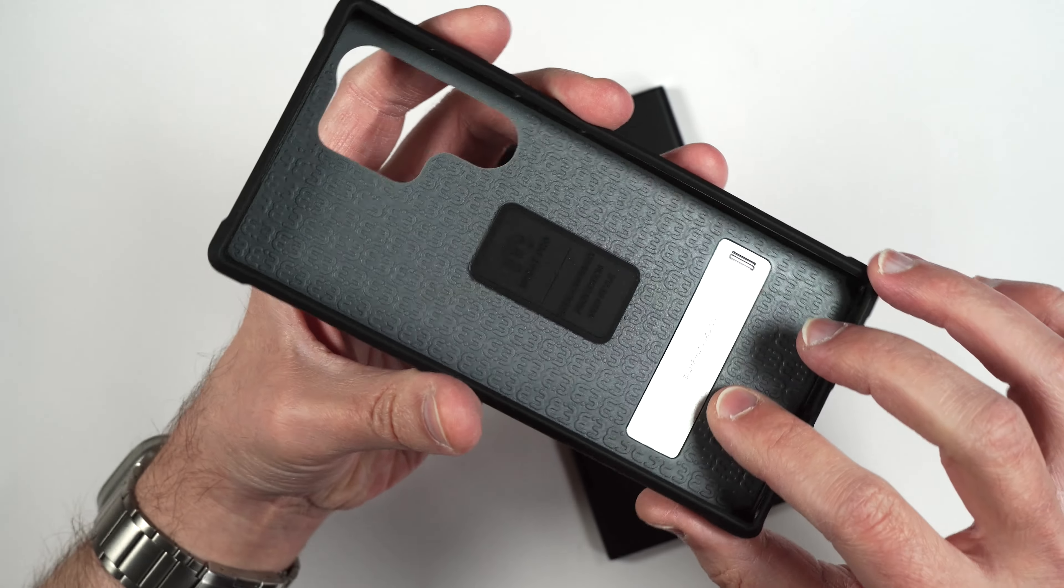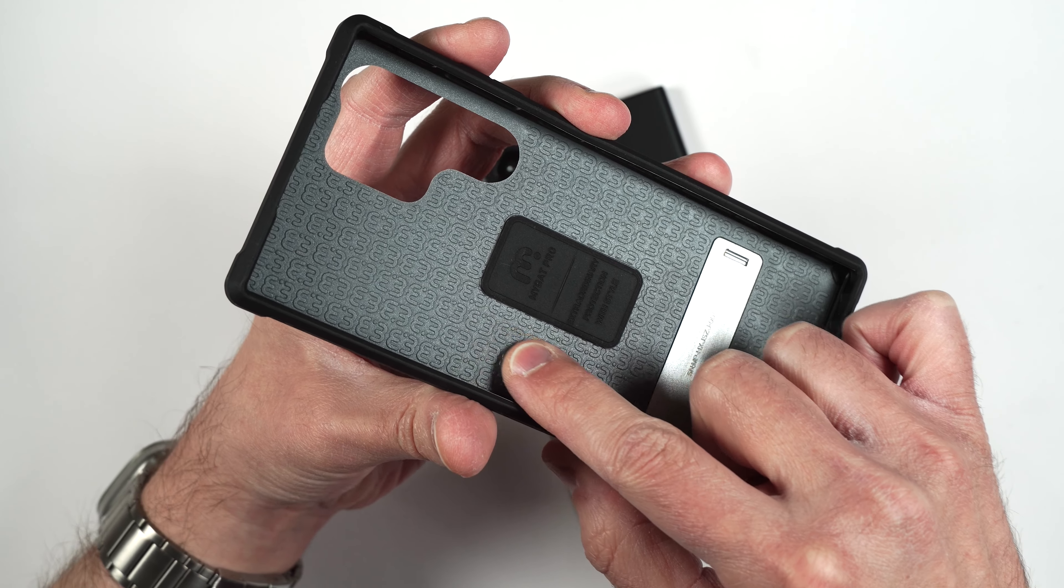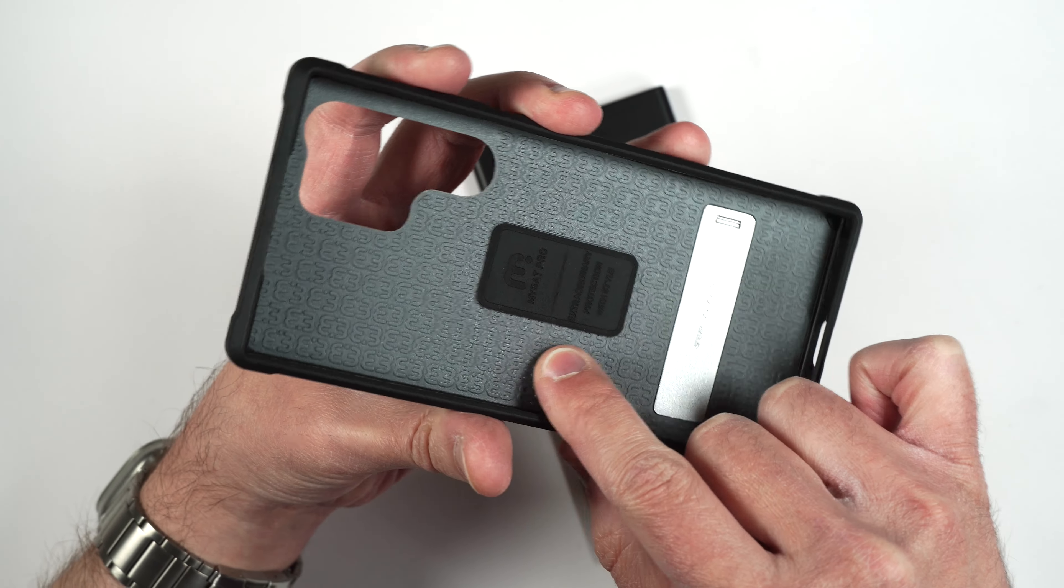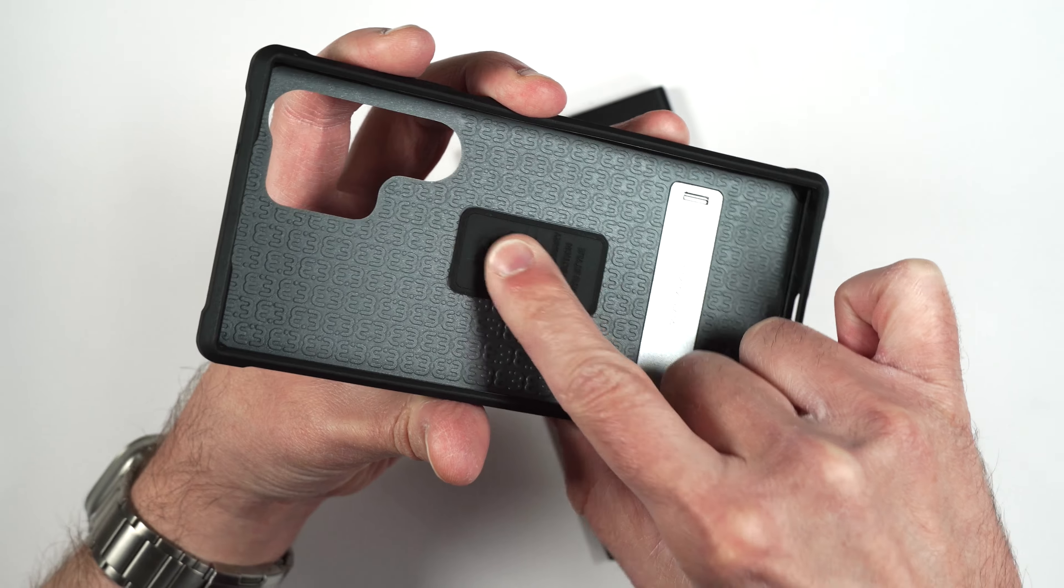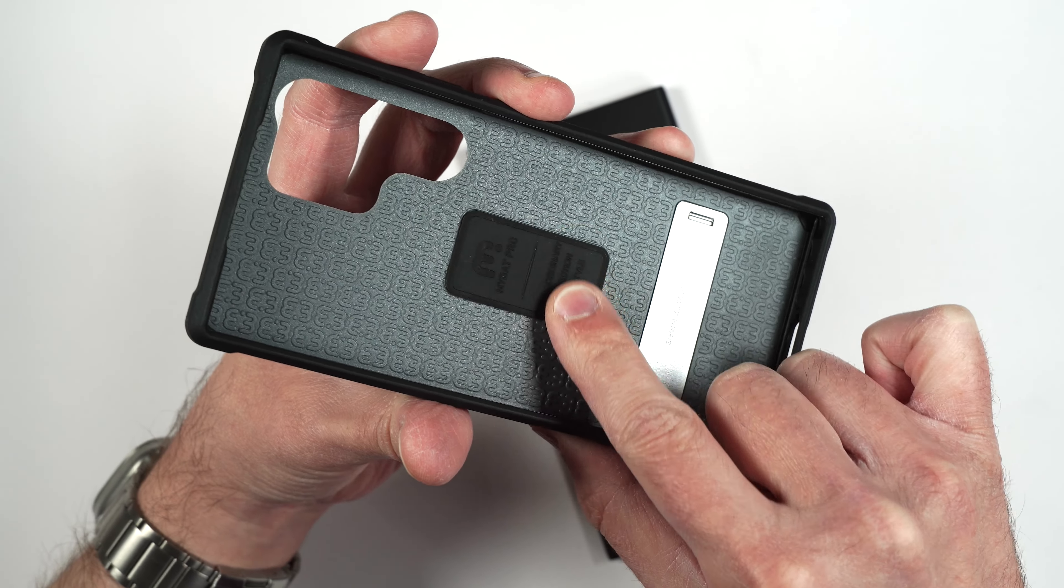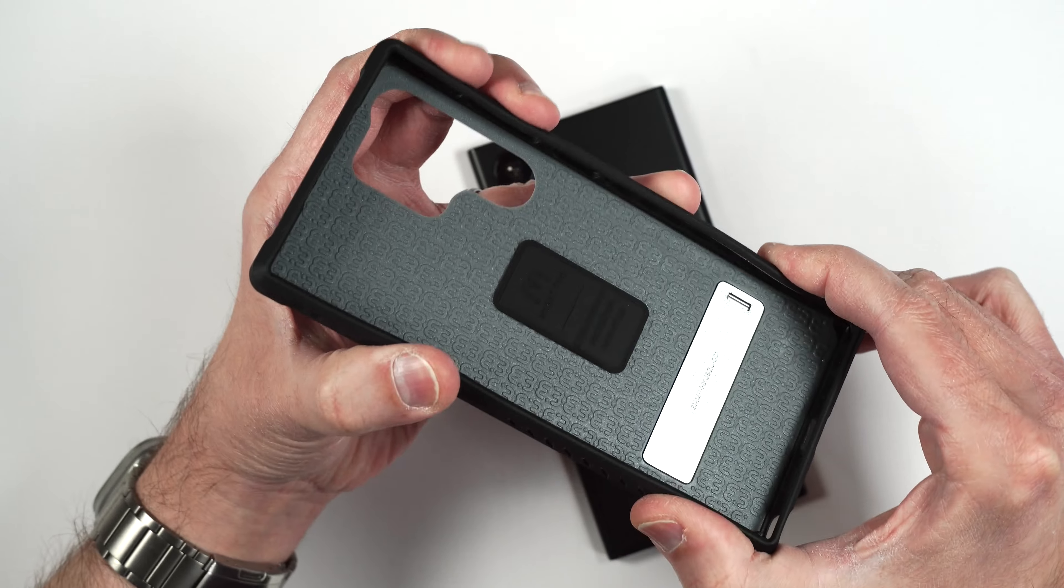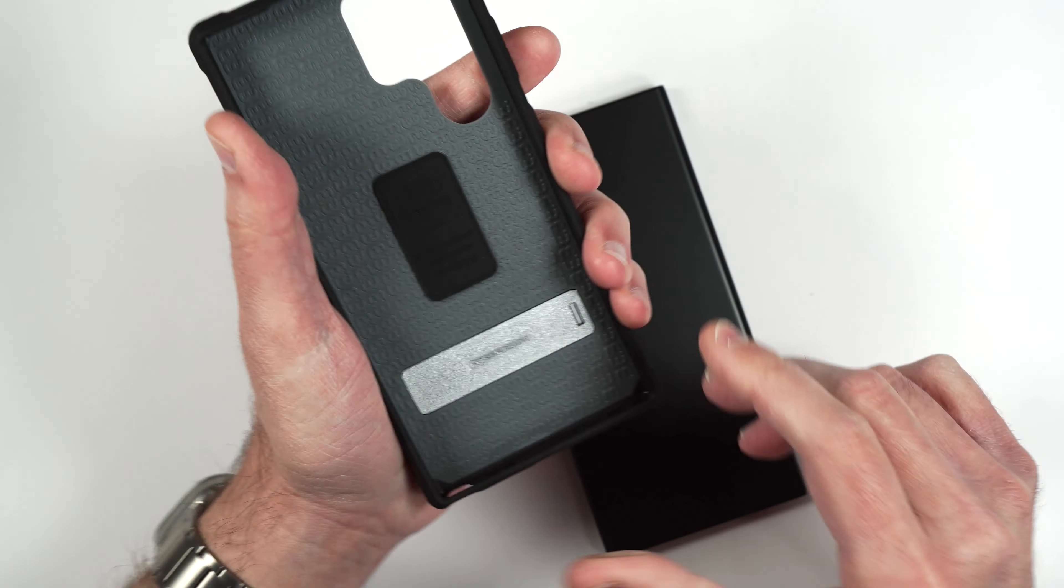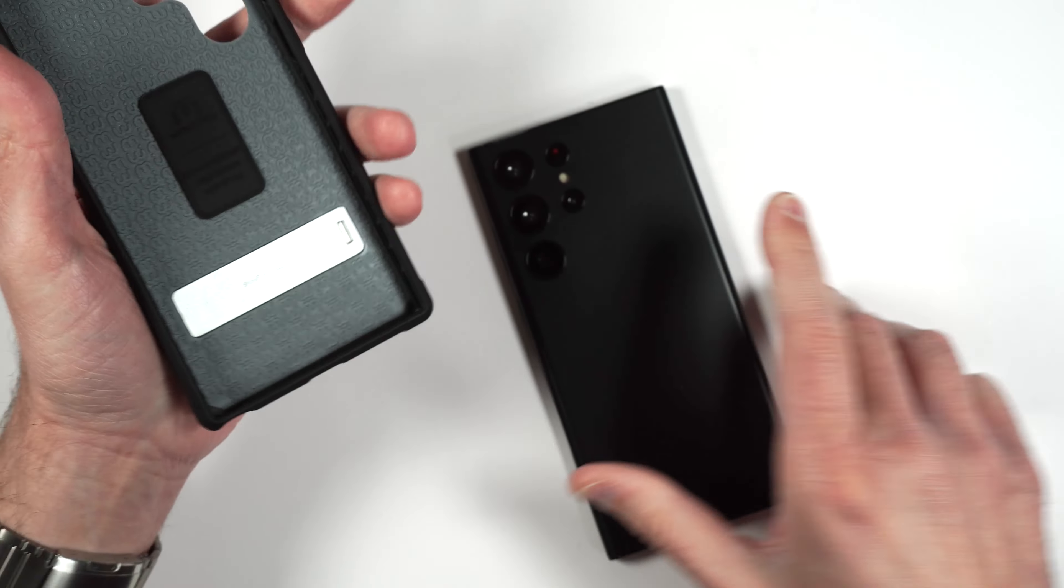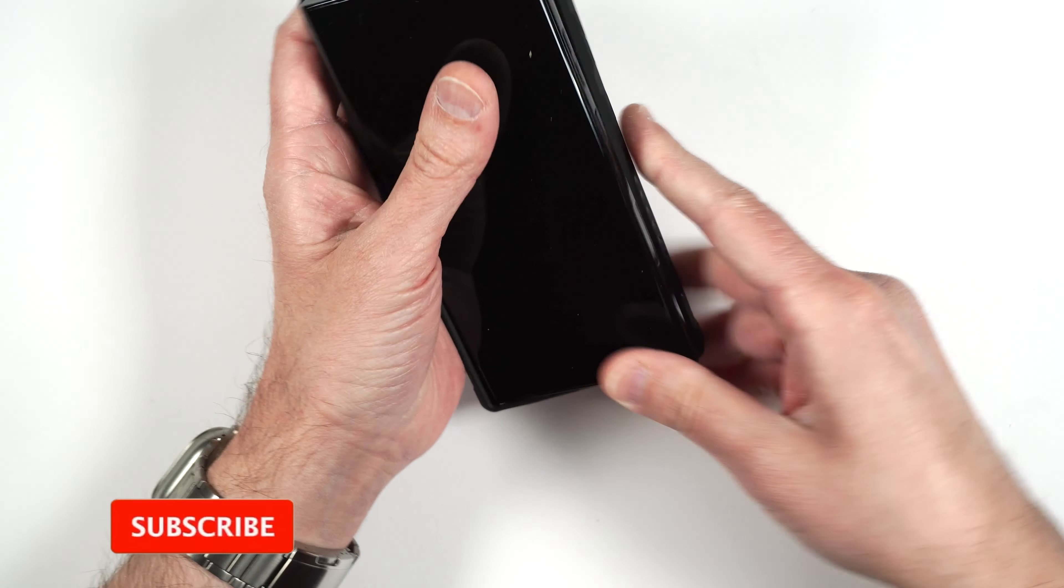The inside of the case has this really cool logo design for MyBat and it's got this really nice rubbery piece in the middle here to protect the back of your phone as well. The case is also surrounded by a nice soft rubbery material that does feel good in the hand. Let's go ahead and put our phone inside the case.